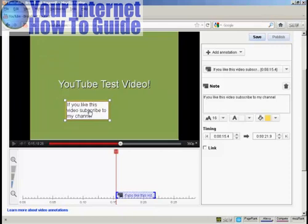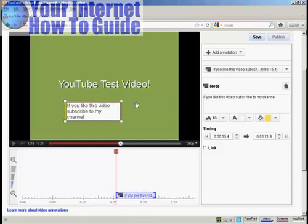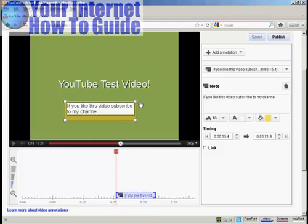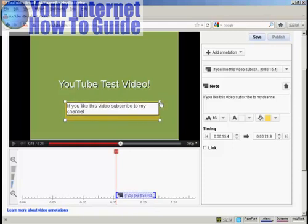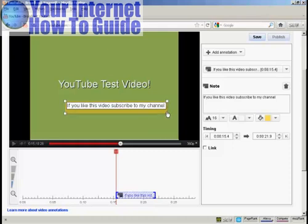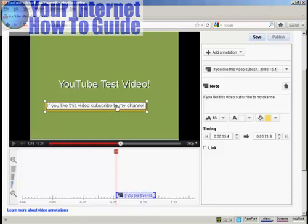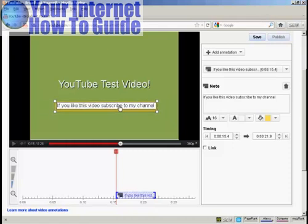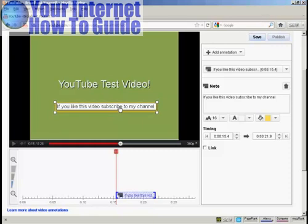And you can also alter the size simply by bringing the mouse over these corner markers, holding down the button, and dragging it out. And again, I want it to be centered, so I can just move this around like this.